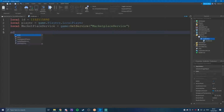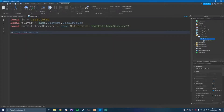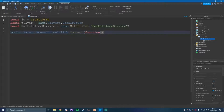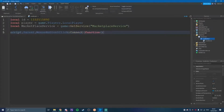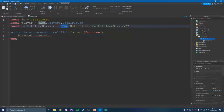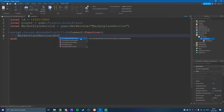And now we're going to do down here: script.Parent.MouseButton1Click:Connect(function). So this is just when the script parent — which is the TextButton — when it gets one click, then it's going to connect the function, and then it's going to call marketplaceService, which is game:GetService('MarketplaceService').